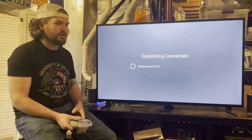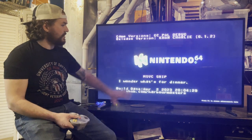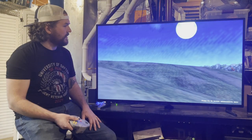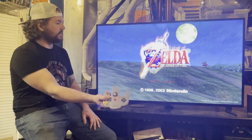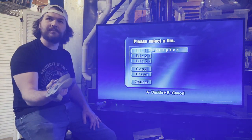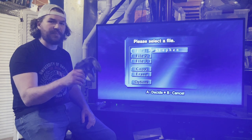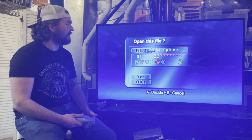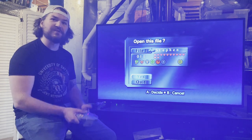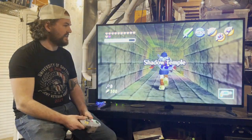They demonstrate playing Legend of Zelda: Ocarina of Time. The game is already loaded and they're using wireless N64 controllers purchased on eBay for about $35. In their opinion, these controllers are the best way to play Ocarina of Time, and the game loads up really easily.